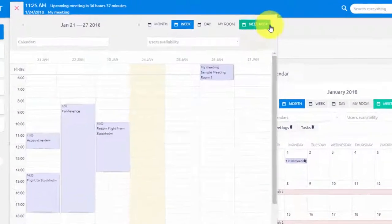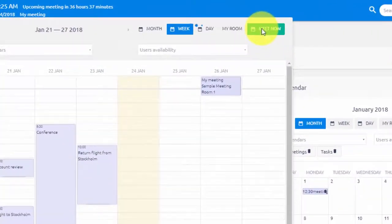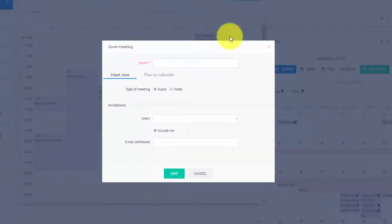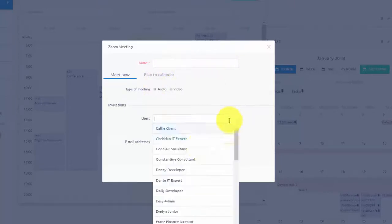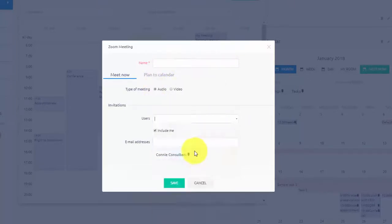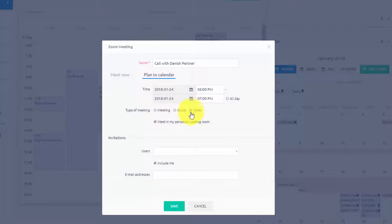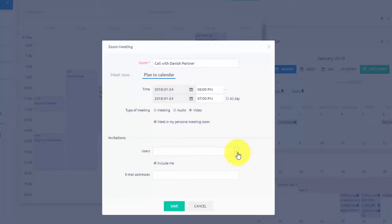You can also Meet Now. This is the best option if you need to have a quick meeting right away, which sends user invitations directly to chat. Here you can also opt to plan a meeting instead by selecting a specific time and date, choosing between audio or video meeting, and selecting whether you want to meet in your personal room or a new room for this specific meeting.